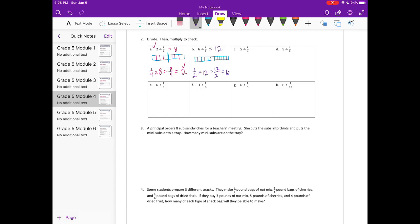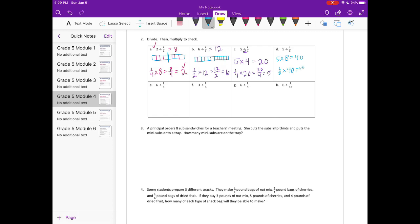Another way to do it without using the tape diagram is to simply multiply the whole number times the denominator. For example, five times four equals twenty. To check: one fourth times twenty equals twenty fourths, or five. So for five divided by one eighth, we multiply by eight: five times eight is forty, and one eighth times forty is forty eighths, or five.